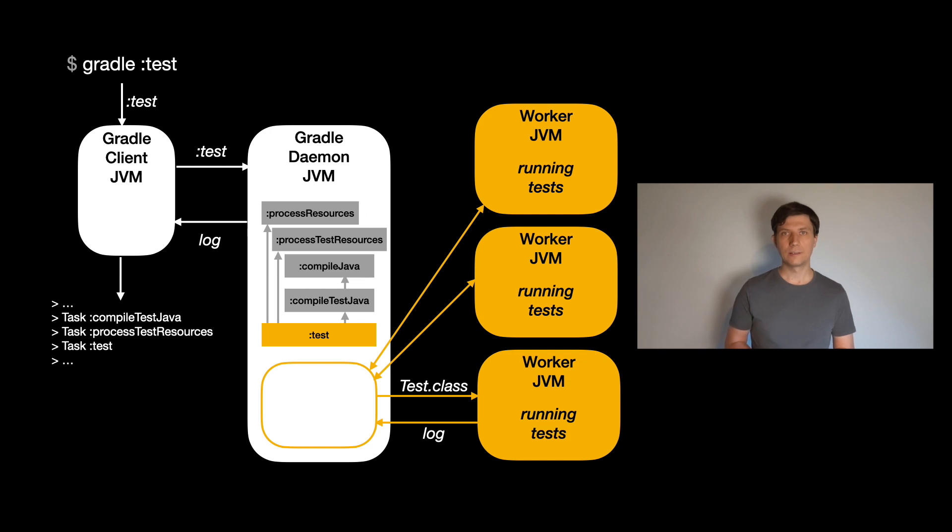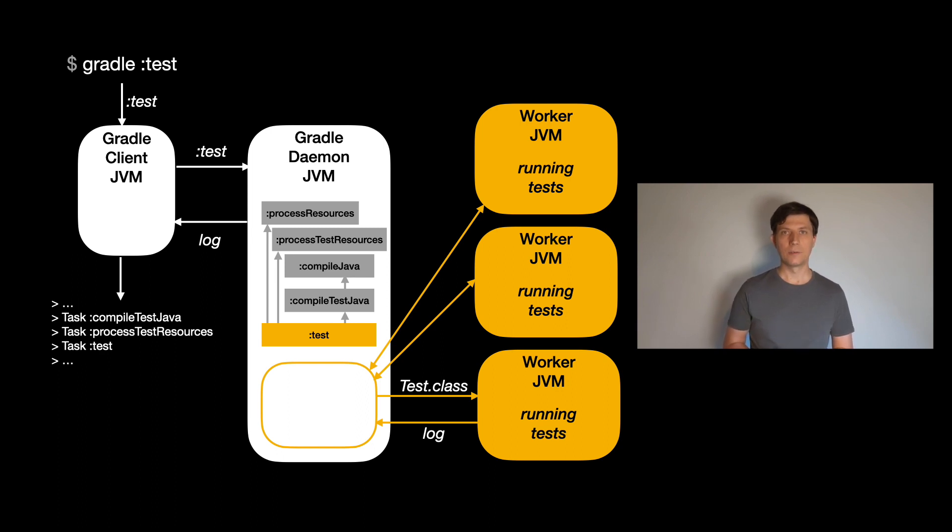Note that Gradle always sends a complete test class for execution to a test worker. So if you want to have high parallelization, you should split tests into many classes and not have only a few classes with a lot of test methods.